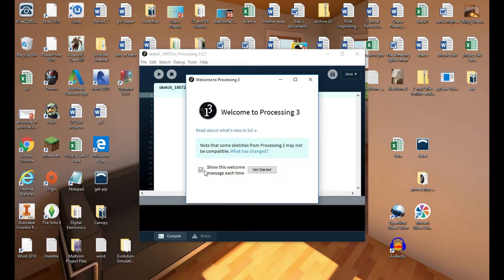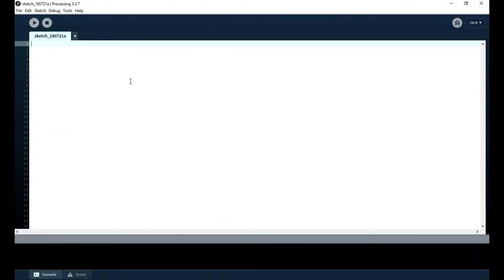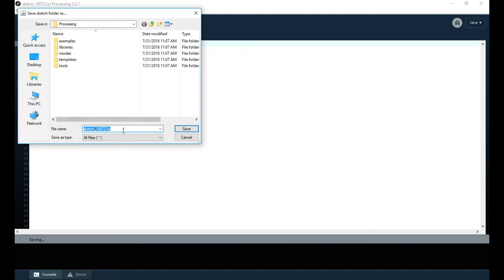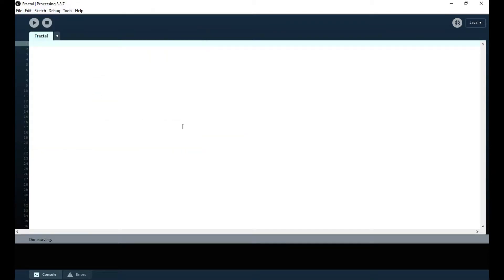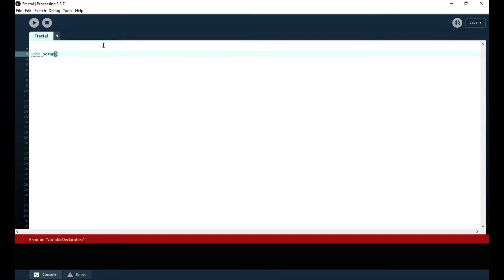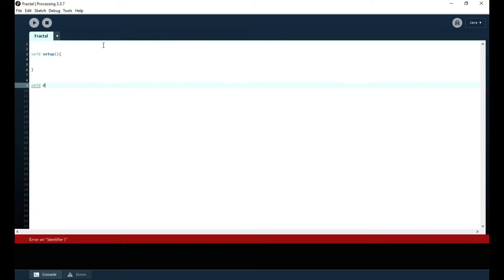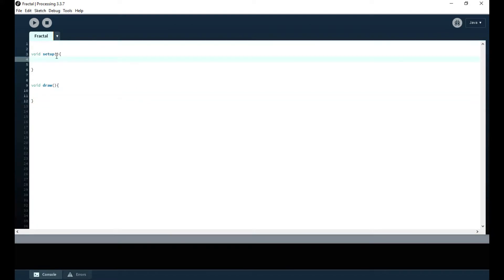Once it opens, it'll show a welcome message — you can exit out of it. There's your sketch window, your editor window for writing programs. Now that we have a file, I'm going to do Save As and call it 'fractal', because that's what we're making in this video, and save it to my desktop. Now let's talk about the basic structure. You want void setup, which runs one time — it's like the setup function for any program. I'm leaving it blank for now.